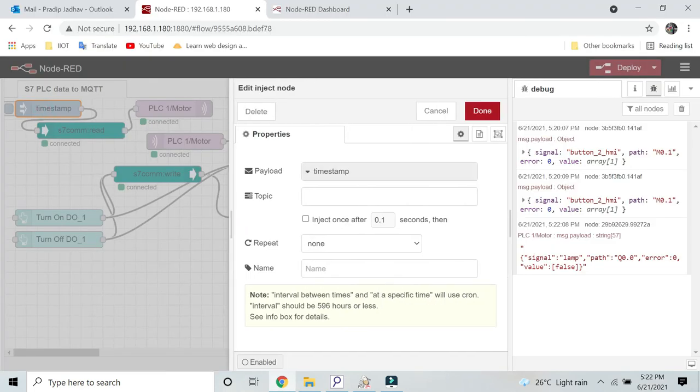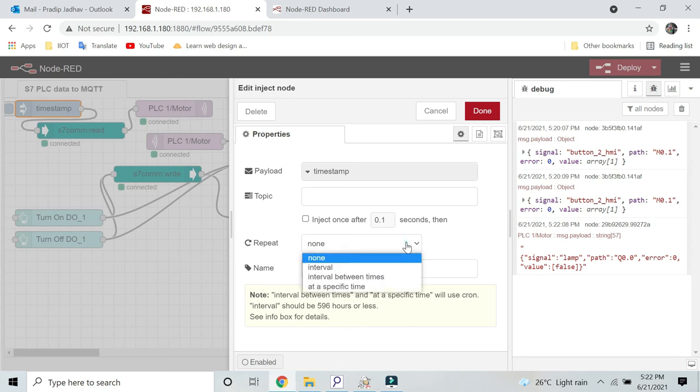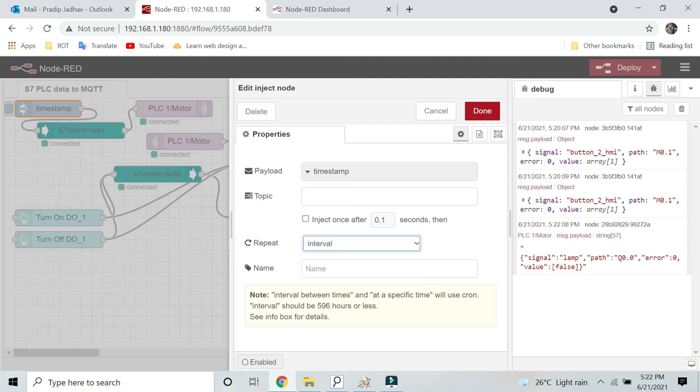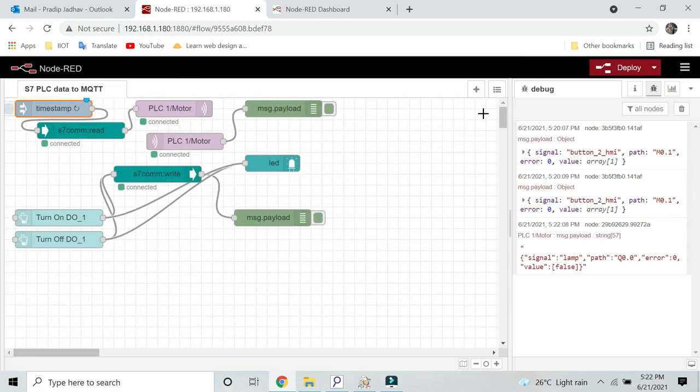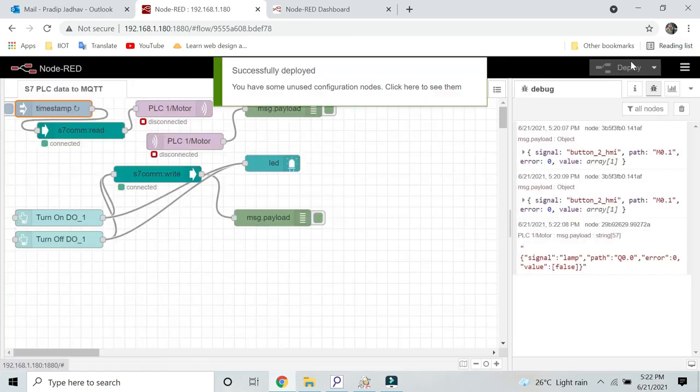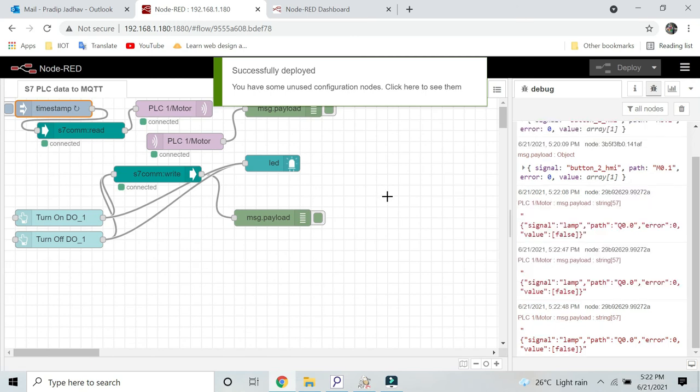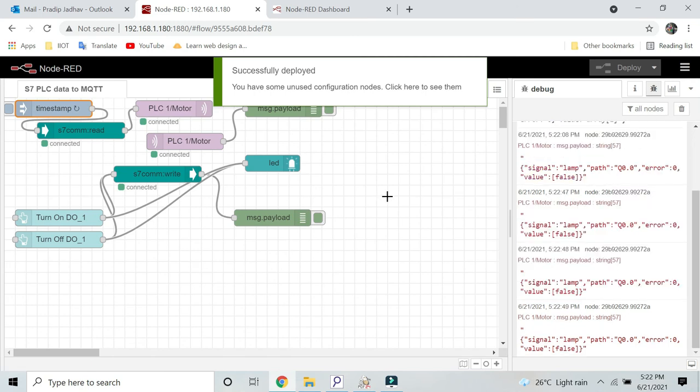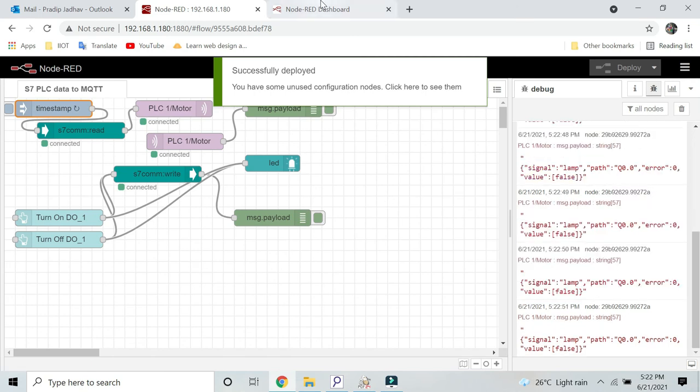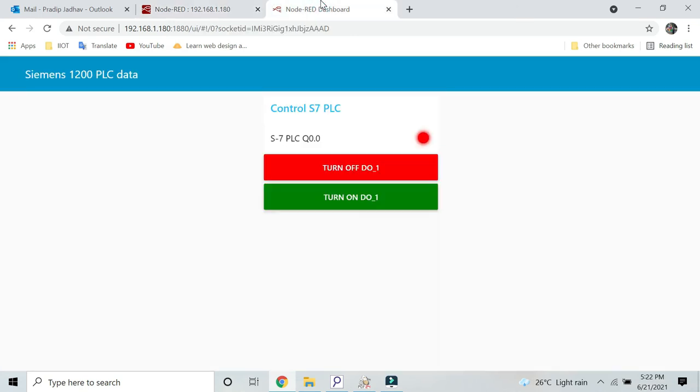As you can see, I will inject once after every second and click on deploy. Now in this case, we will get the data automatically. Now let's check it again. Here you can see I am receiving the data every second.